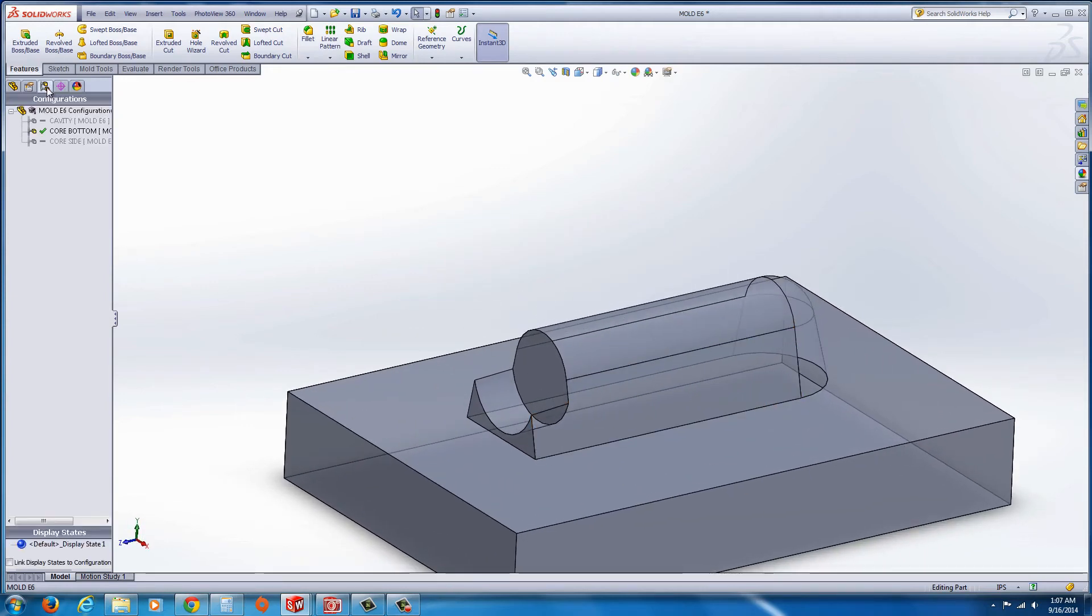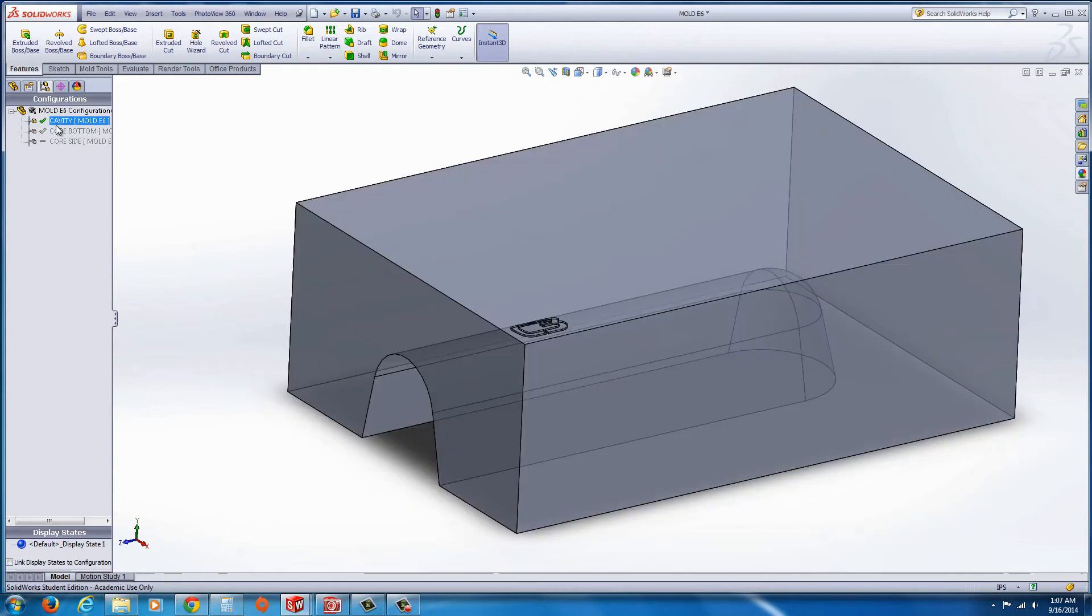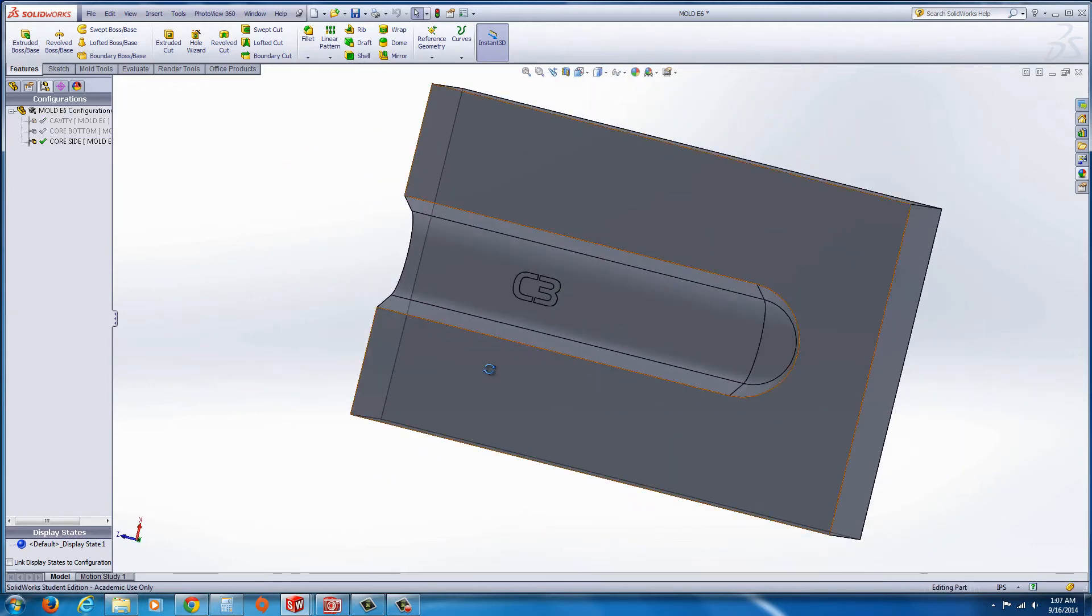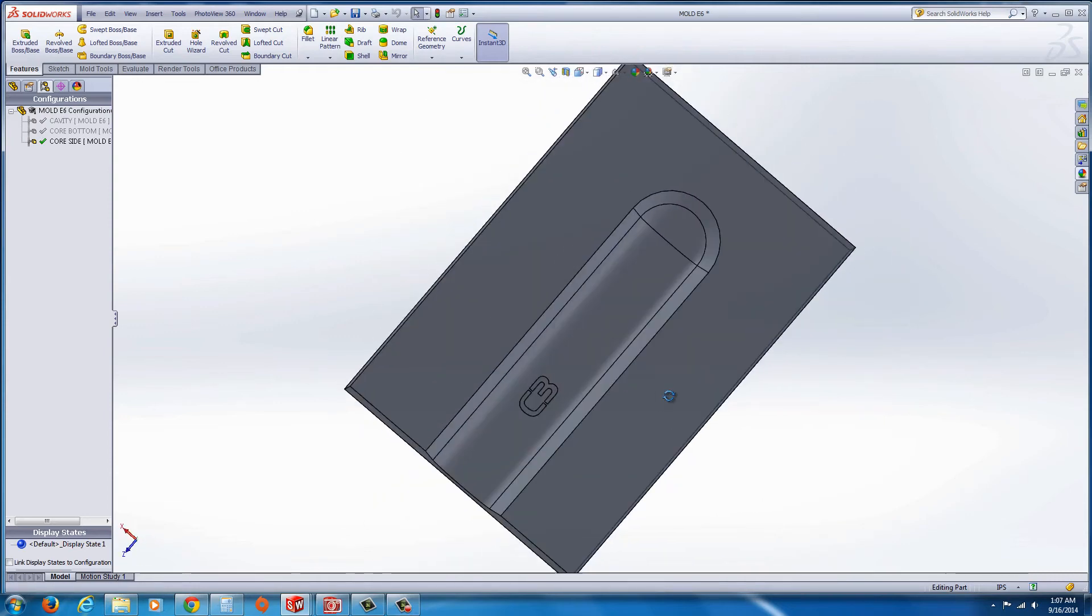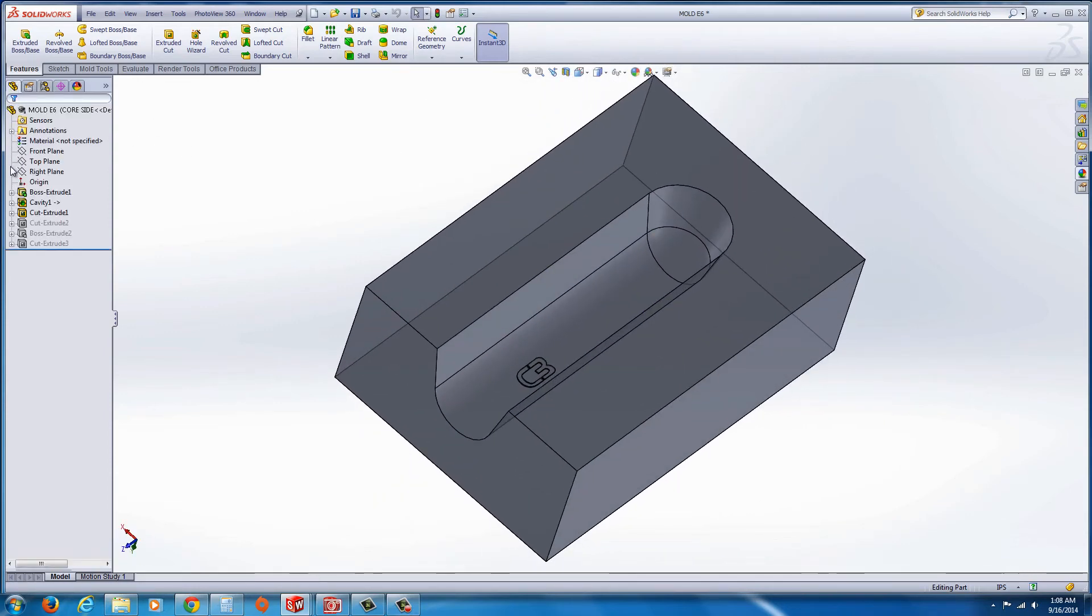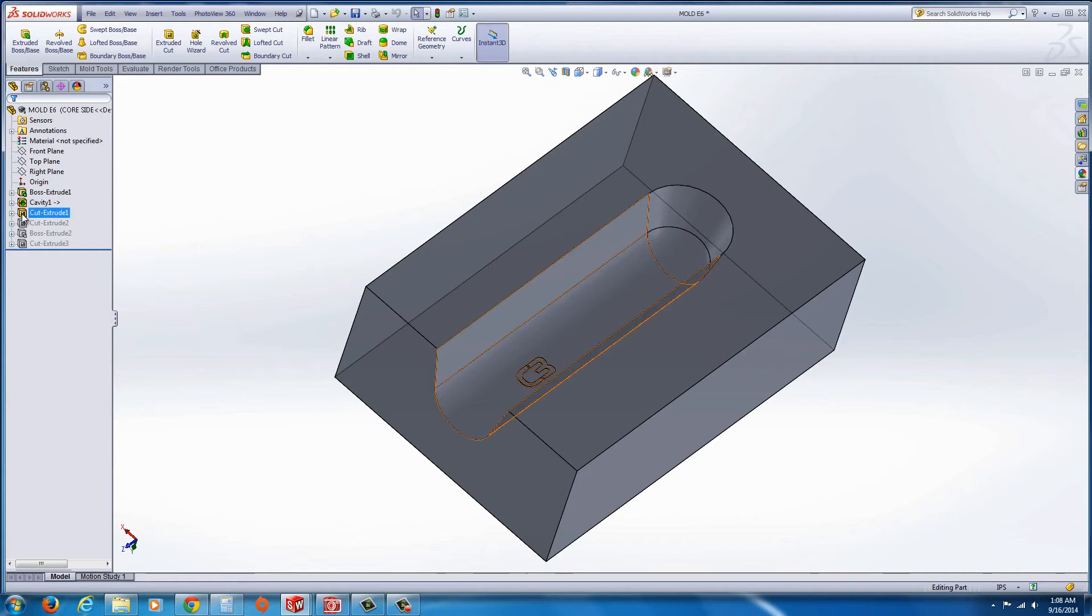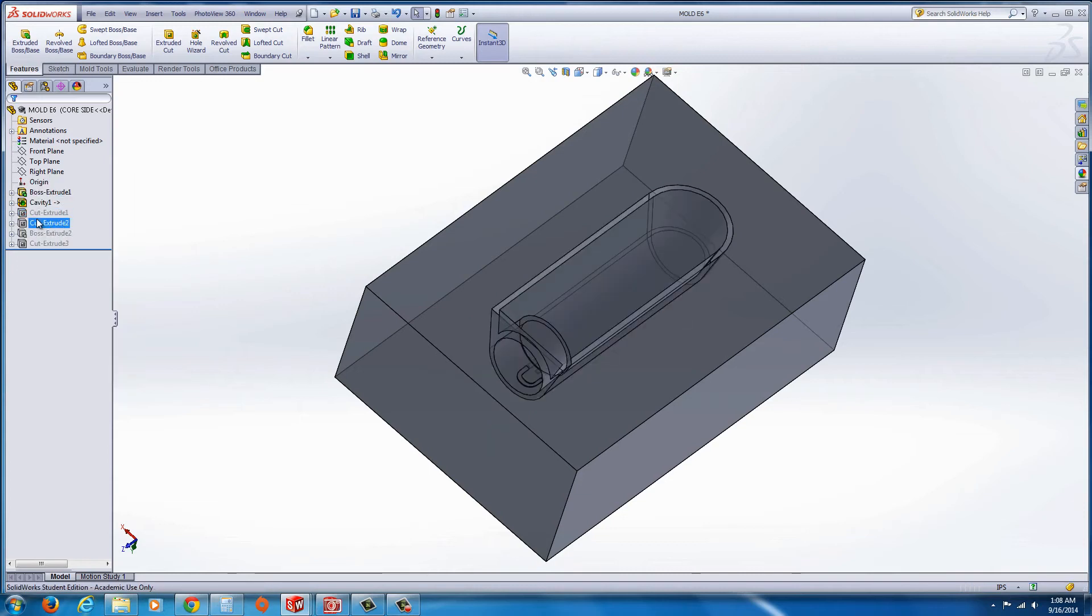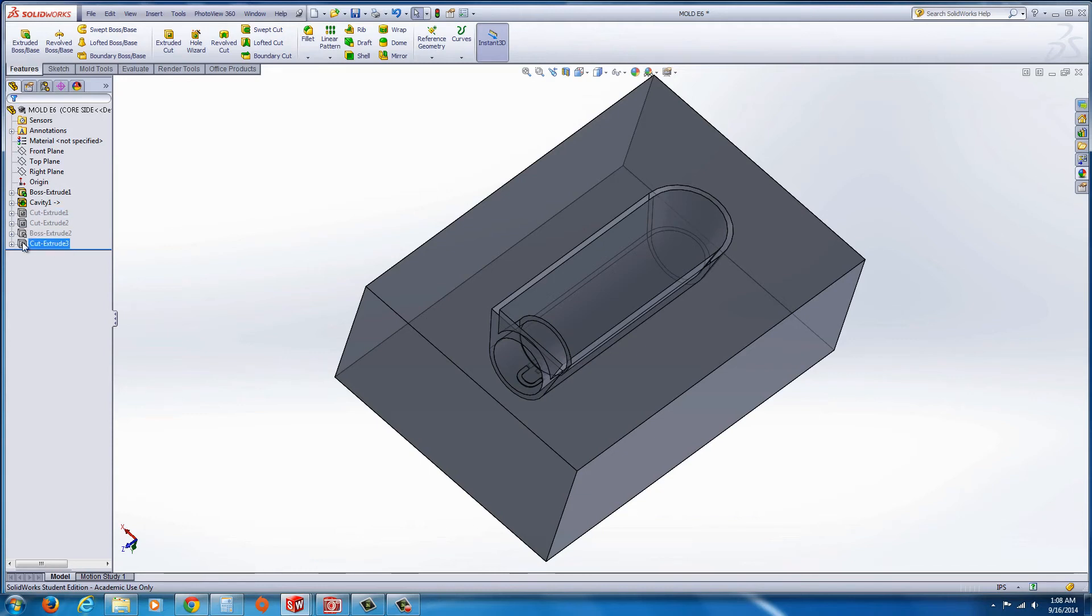Now we're going to go to the cavity side, and then the core side. The core side should look just like our cavity side. Now with this, again, we repeat the same steps in the feature tree. We actually want to suppress this cut extrude. And the other features should automatically be suppressed because those were not created in this configuration, thus they are not in it. Don't ever delete these unless you really want to delete them. You want to just suppress them because if you delete them, it wipes them out of the other configurations, so just be aware of that.